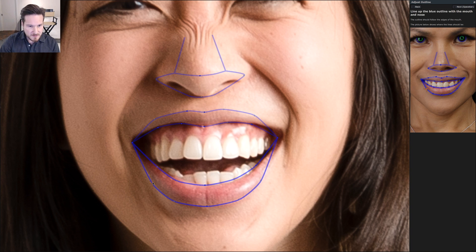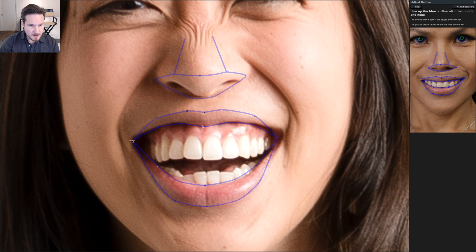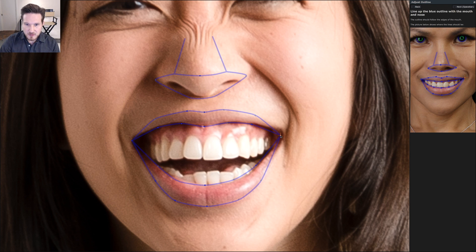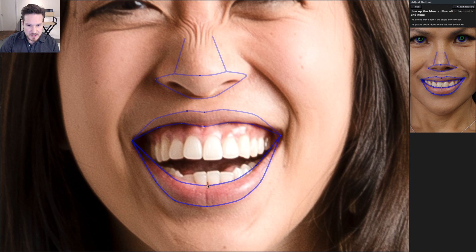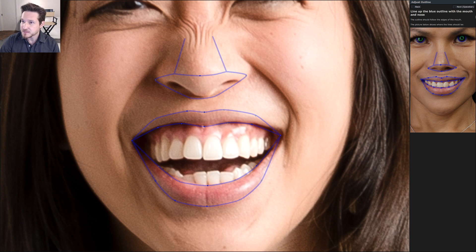Depending on what color lips your model is using for their makeup, sometimes the color might be too close to their natural skin tone. So you want to make sure you do a little bit more accurate adjustment. That way if you need to do any teeth whitening, that's accurate as well without losing the lip color.